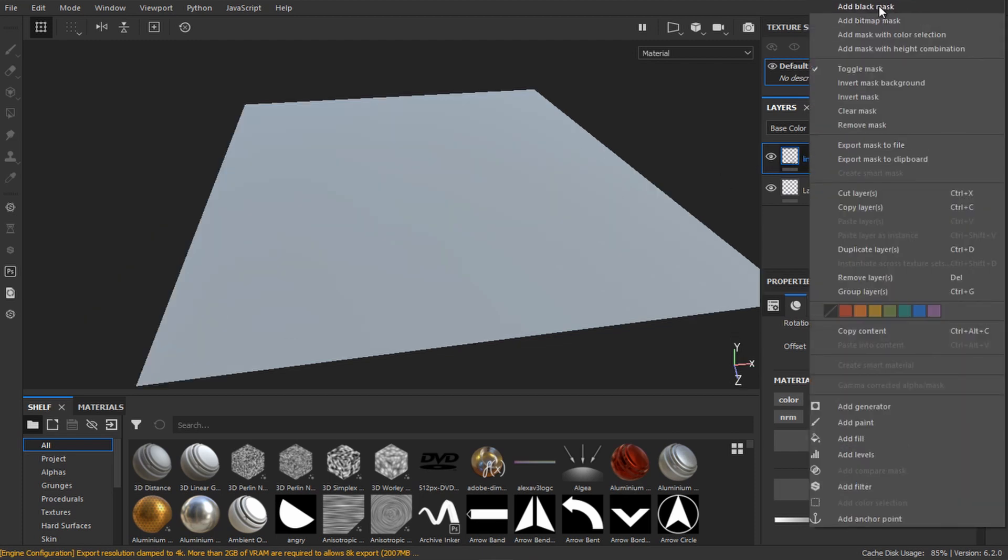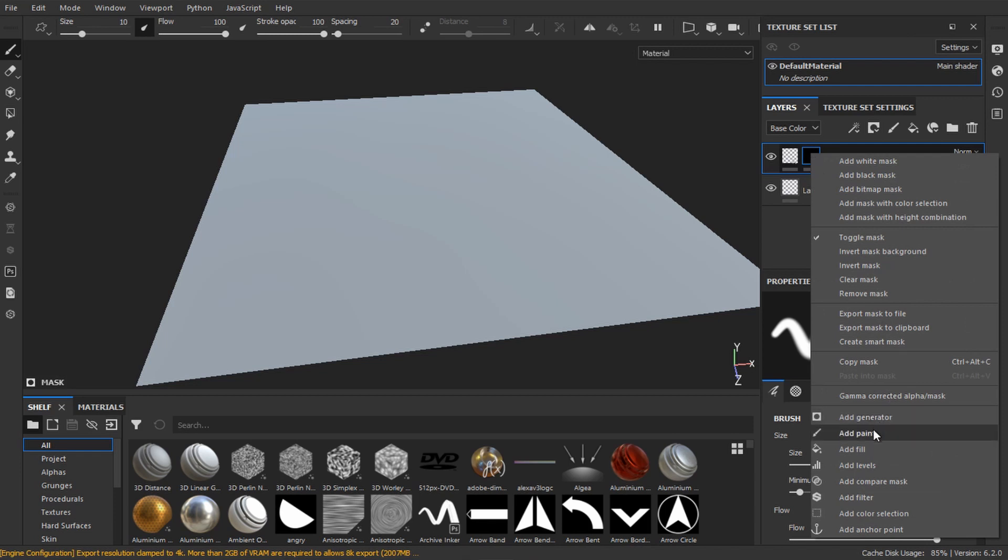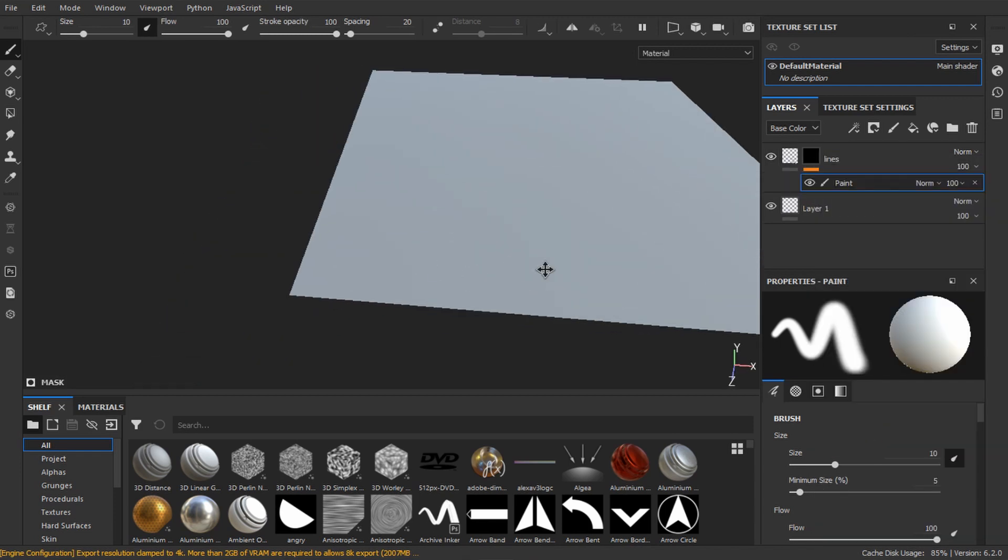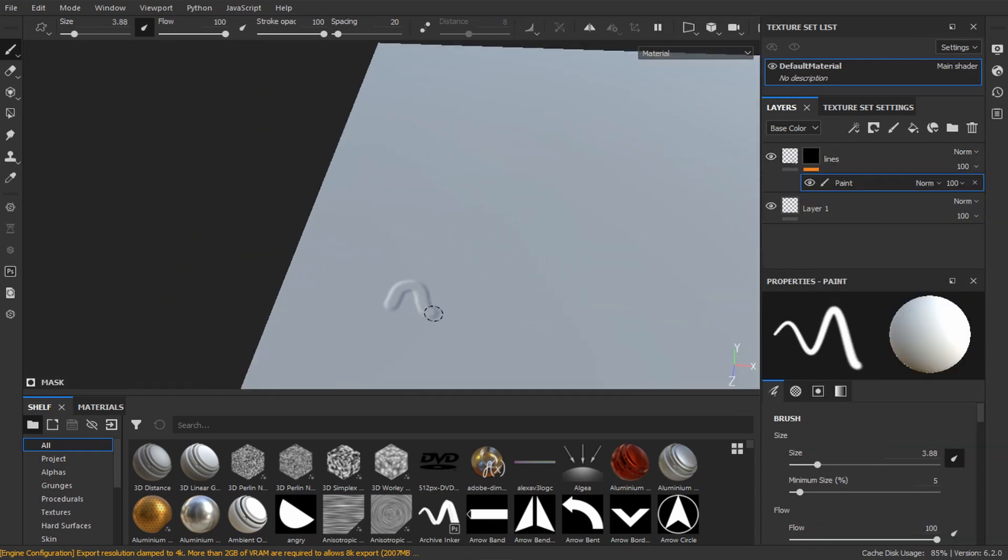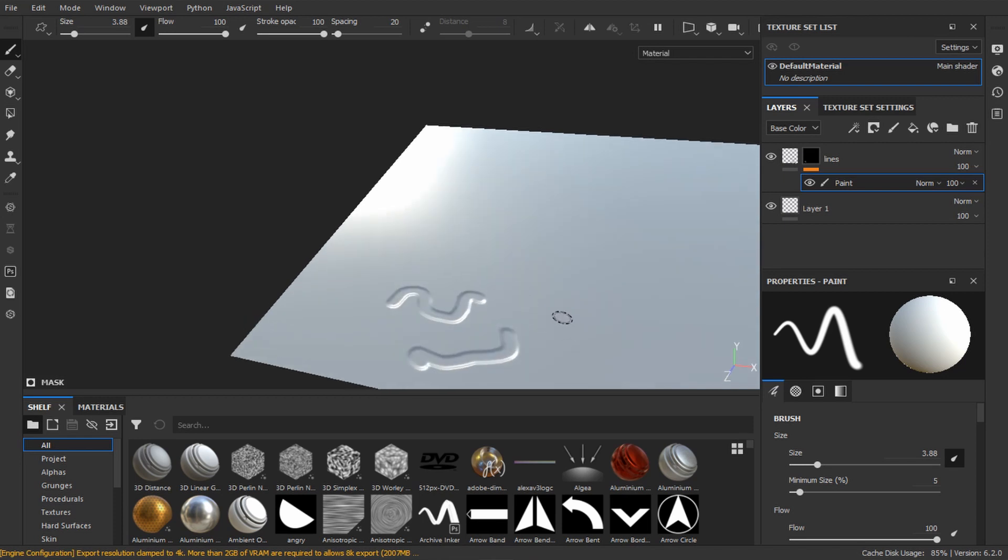Right-click the layer to add a black mask, then right-click the black mask to add a paint layer. When you paint, you'll see a little gap appearing, but that's not what we want yet.